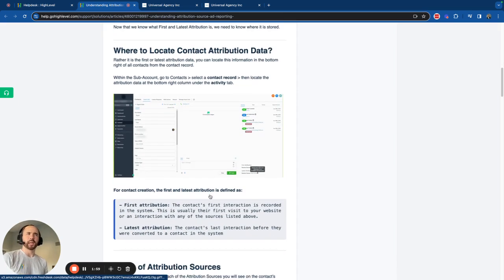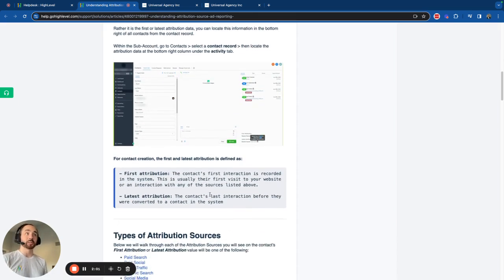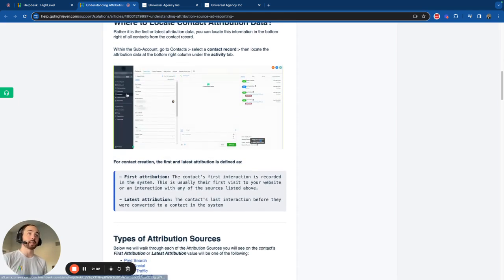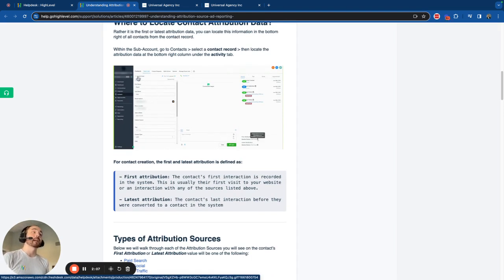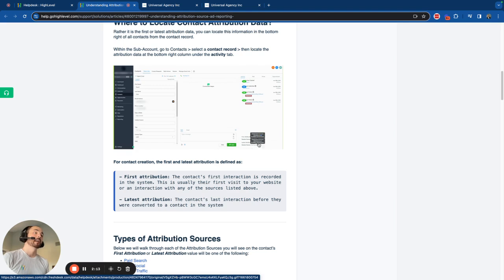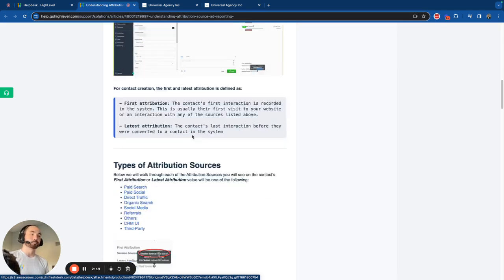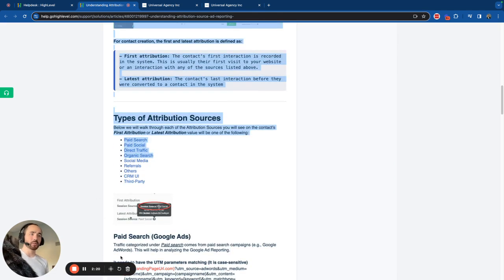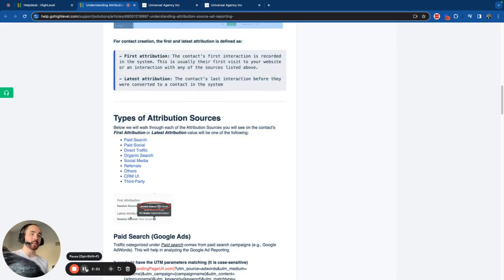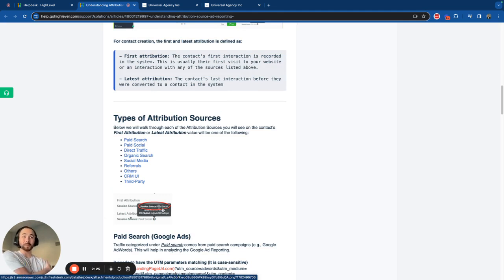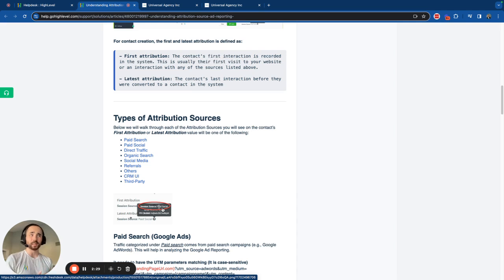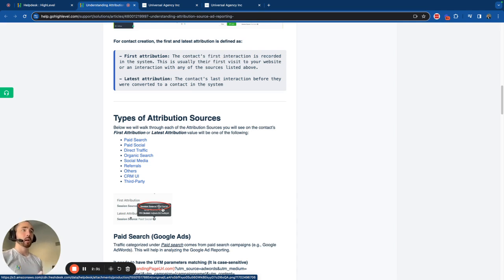Where do you locate contact attribution data? It's actually located within the contact settings or contacts within a subaccount. You select the contact. Once you select the contact, you go to activities. And then from activities, you drop down here and hover over these question marks. You're going to see the session source. And then underneath session source, you can see additional UTM data. You're going to notice that there are a number of different types of attribution sources. What is this session source and what do each of them mean? Let's walk through those.